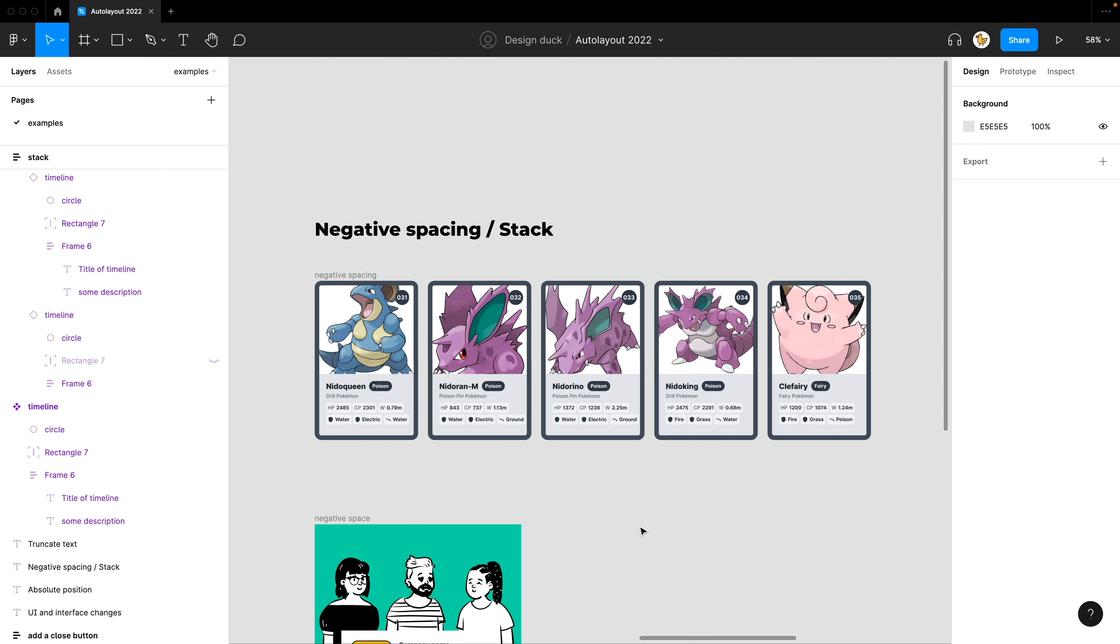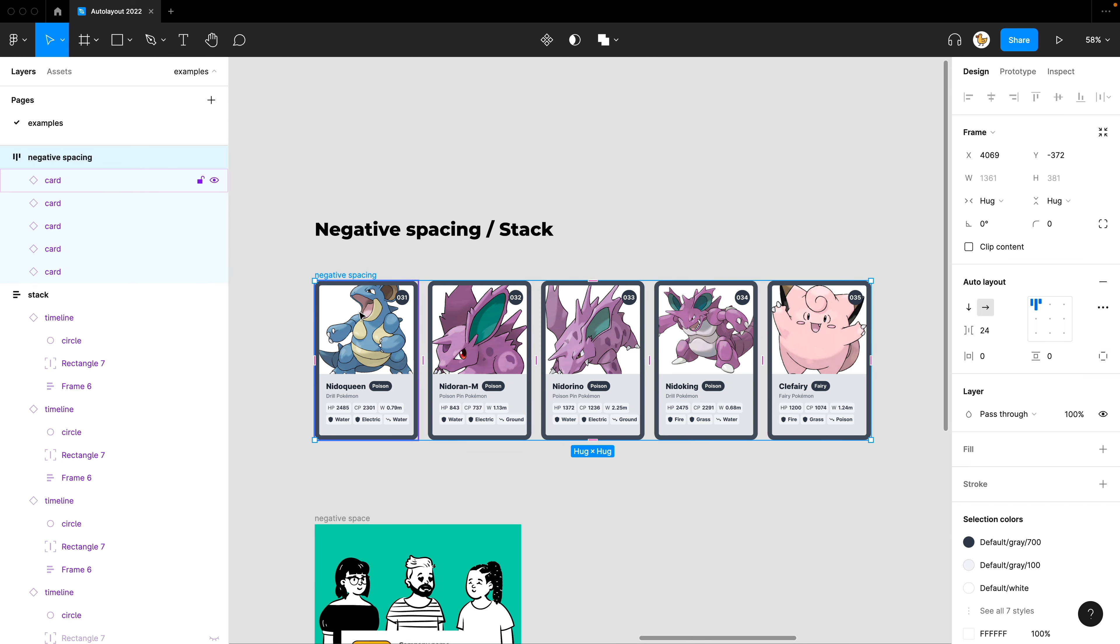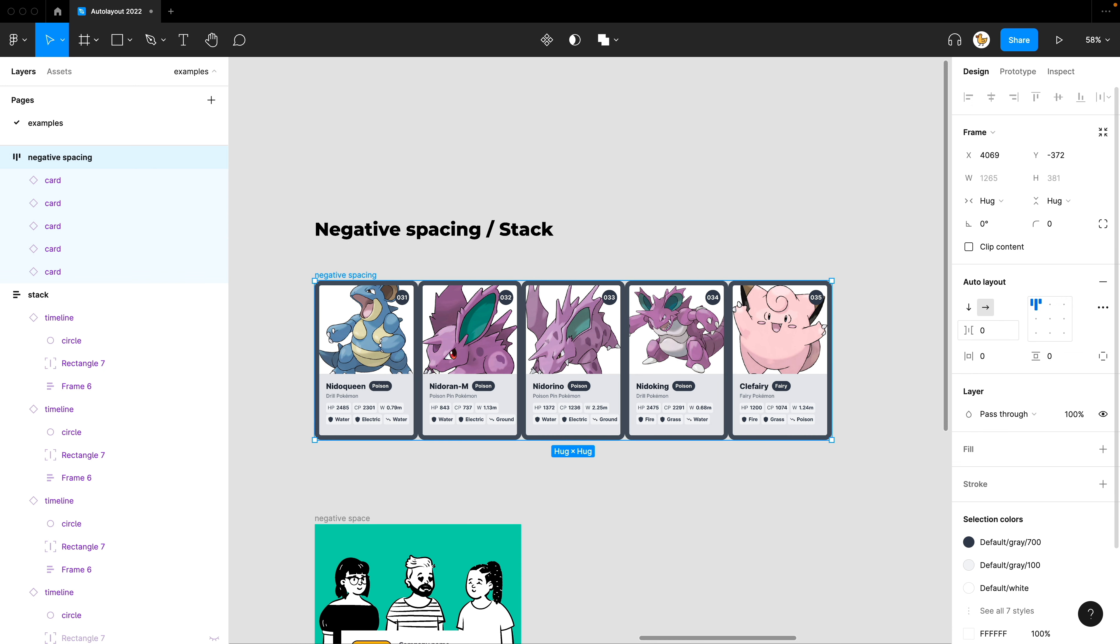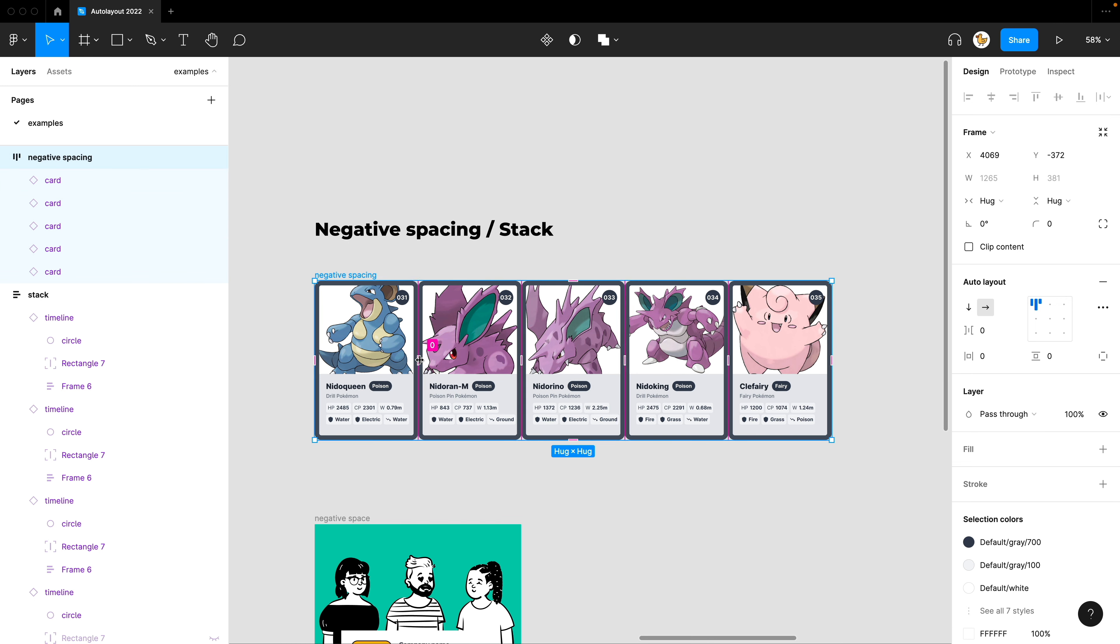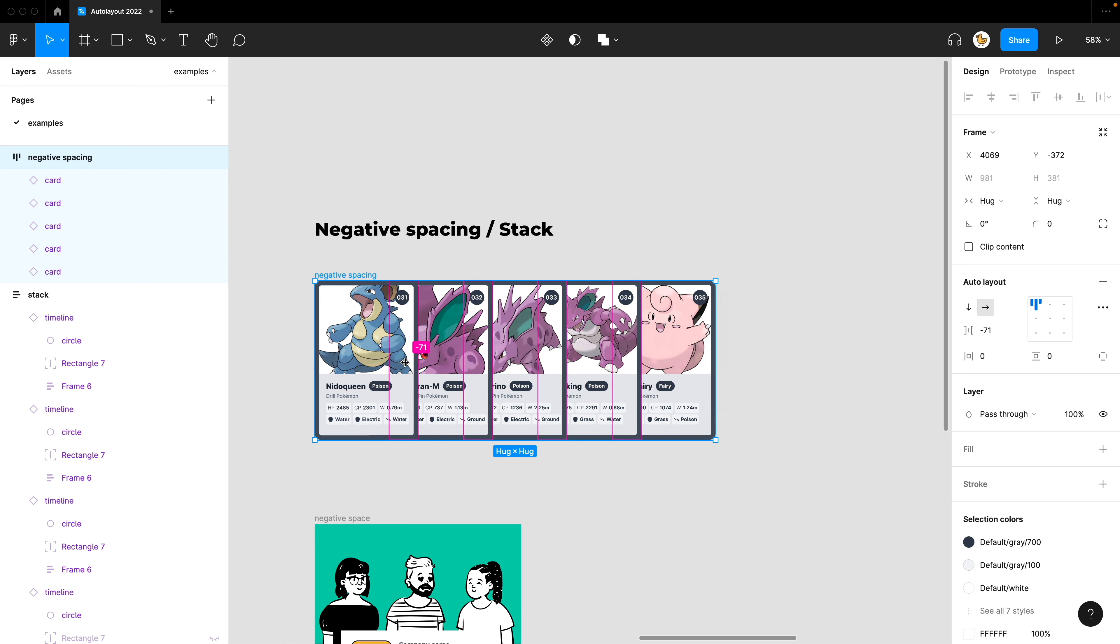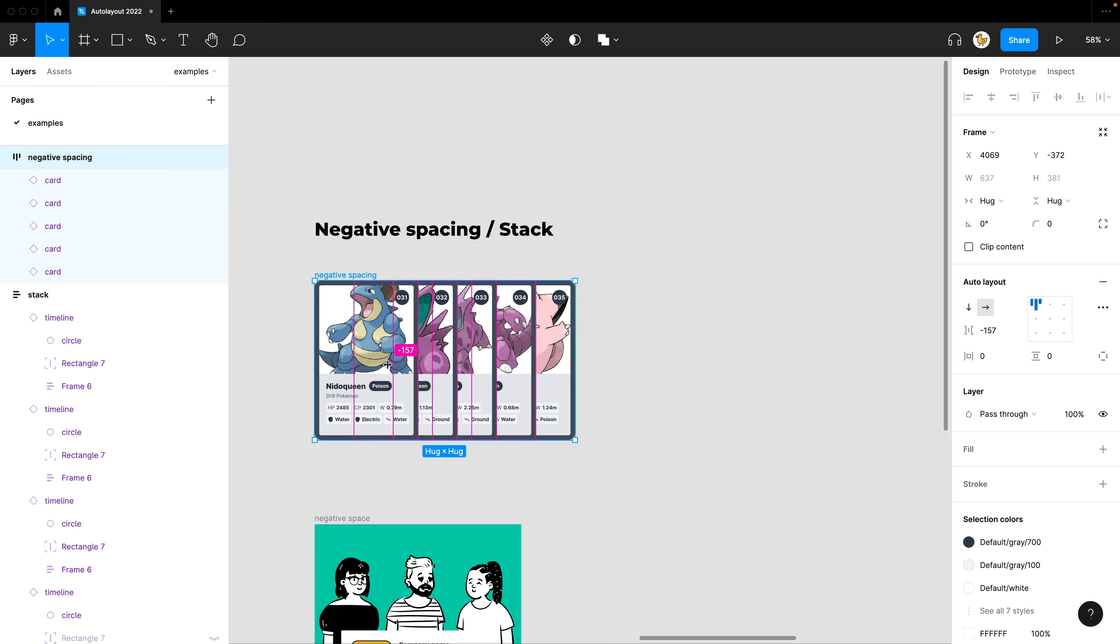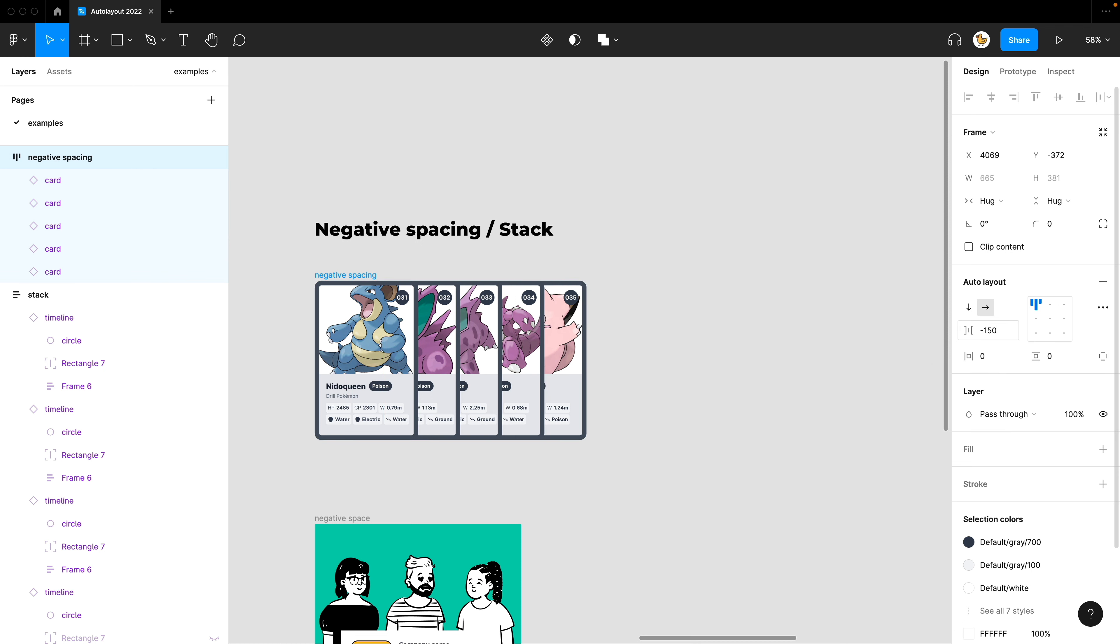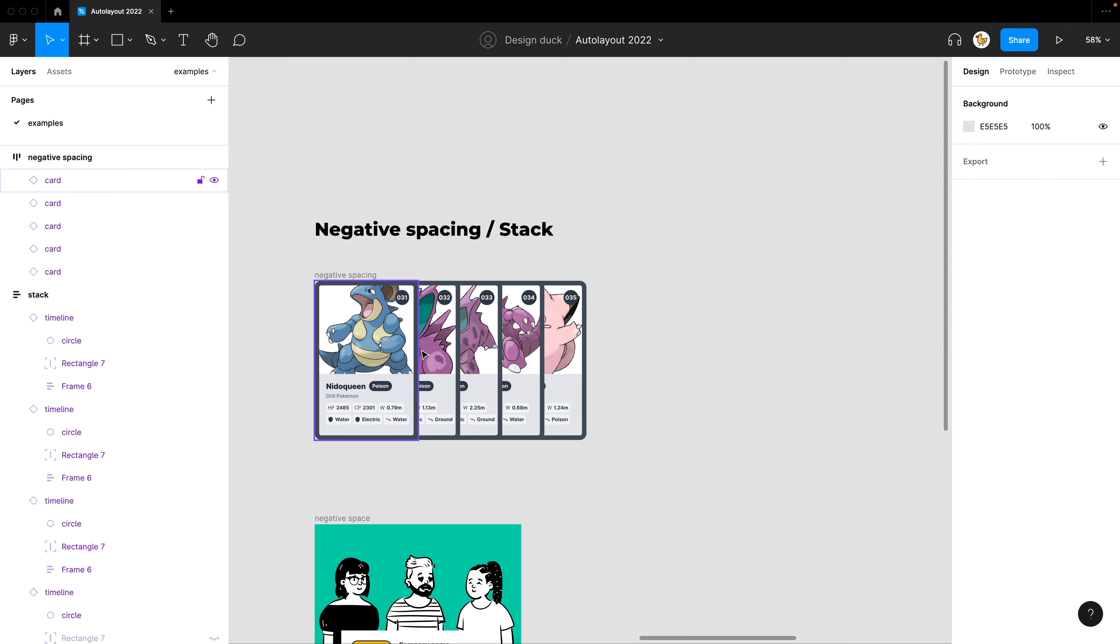Now let's look into negative spacing. So before, you cannot apply negative spacing for the spacing inside the Auto Layout. And you could just go to zero, meaning that it would be just like this. But if I want them to stack, I could actually go to the minus. So maybe minus 150. Then you could have it stacked like this.